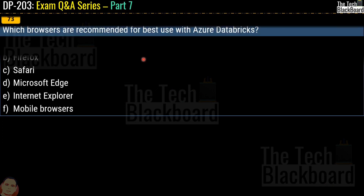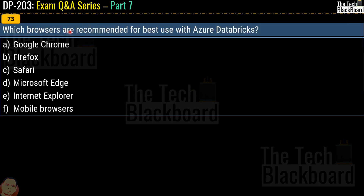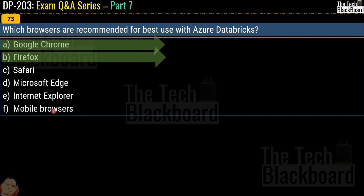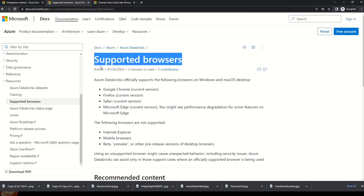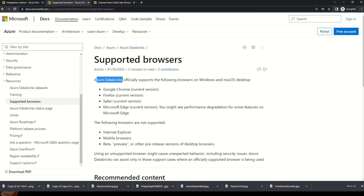Question 73: which browsers are recommended for the best use of Azure Databricks? Options are Google Chrome, Firefox, Safari, Microsoft Edge, Internet Explorer, or mobile browsers. The recommended browsers are Google Chrome, Firefox, Safari, and Microsoft Edge. You can validate these answers on the Microsoft documentation which lists supported browsers for Azure Databricks, not only for Windows but also for Mac OS.